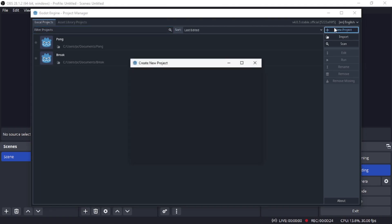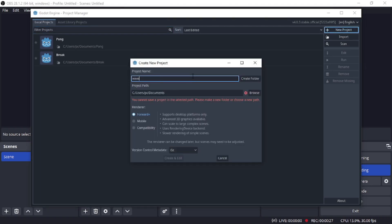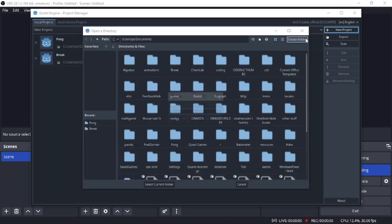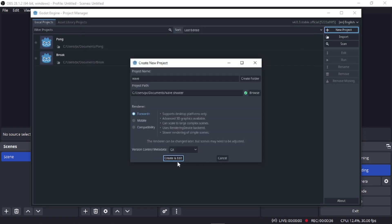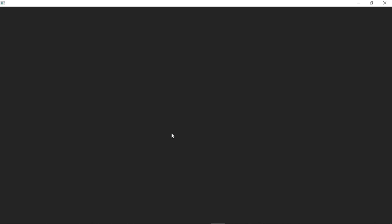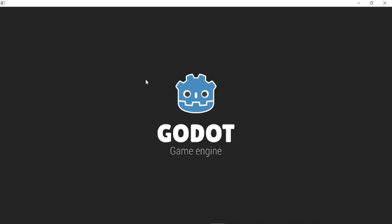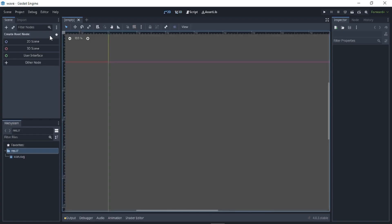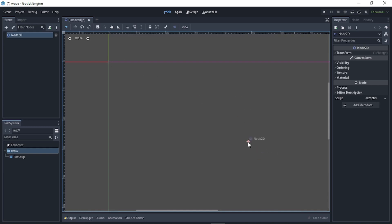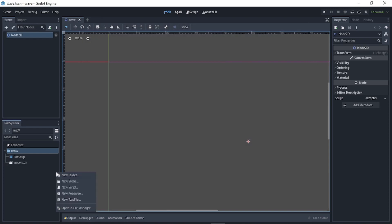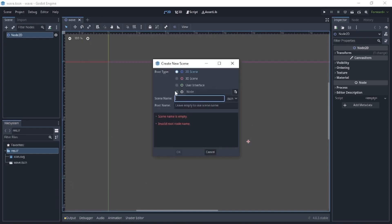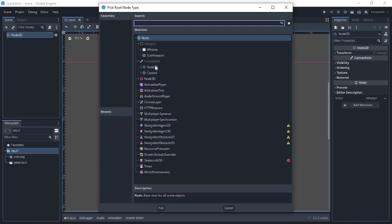Create a new project named 'wave', browse and create a folder called 'wave shooter', select the current folder, then create and edit it. Create a new 2D scene, save it as wave.tscn. Now for the player, create a new scene and name it CharacterBody2D.